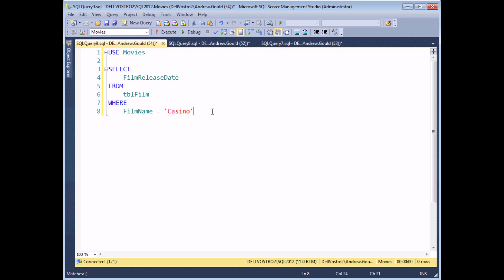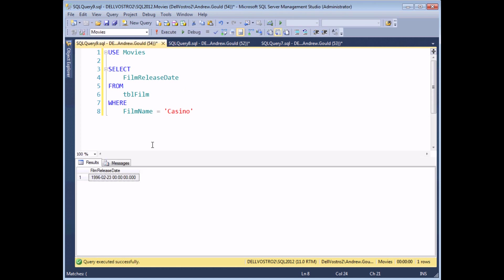A subquery doesn't always have to contain an aggregate function. Here's an example that returns the release date of a specific film. If I execute the query, I can see that the subquery, or the query as it is at the moment, returns a specific date.